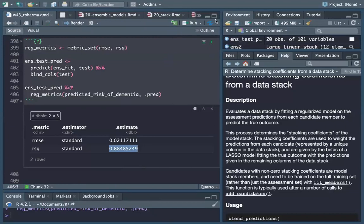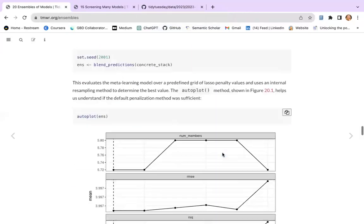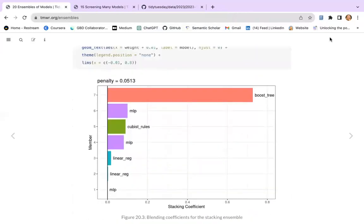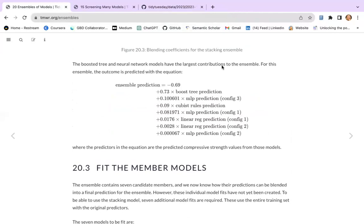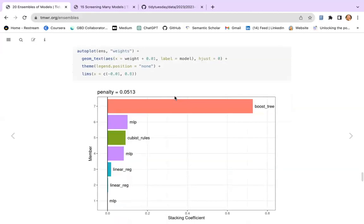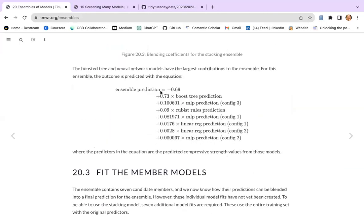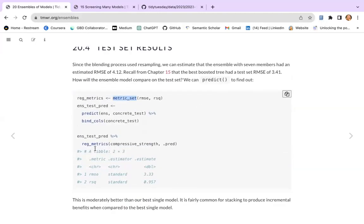I thought the best way was to look at different data and apply the workflow to see what happened. In the concrete dataset from the chapter, boosting, multilayer perceptron, and Cubist were the top three — with boosting providing the most information. The equation essentially takes the weight each model provides, multiplies the weight by the prediction, and assembles them. Then you fit and retrieve the metrics.